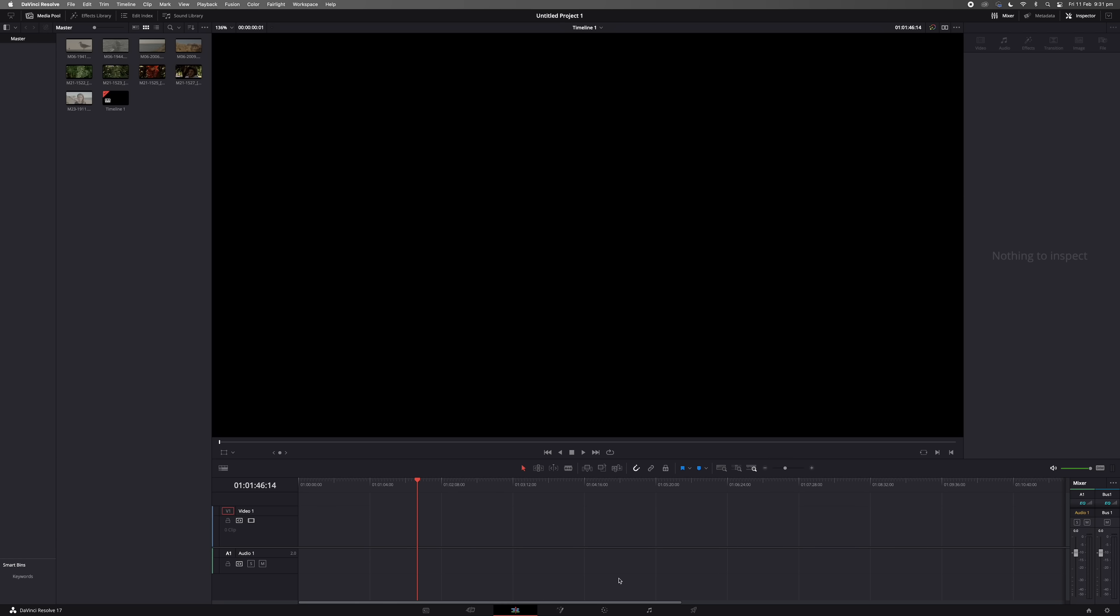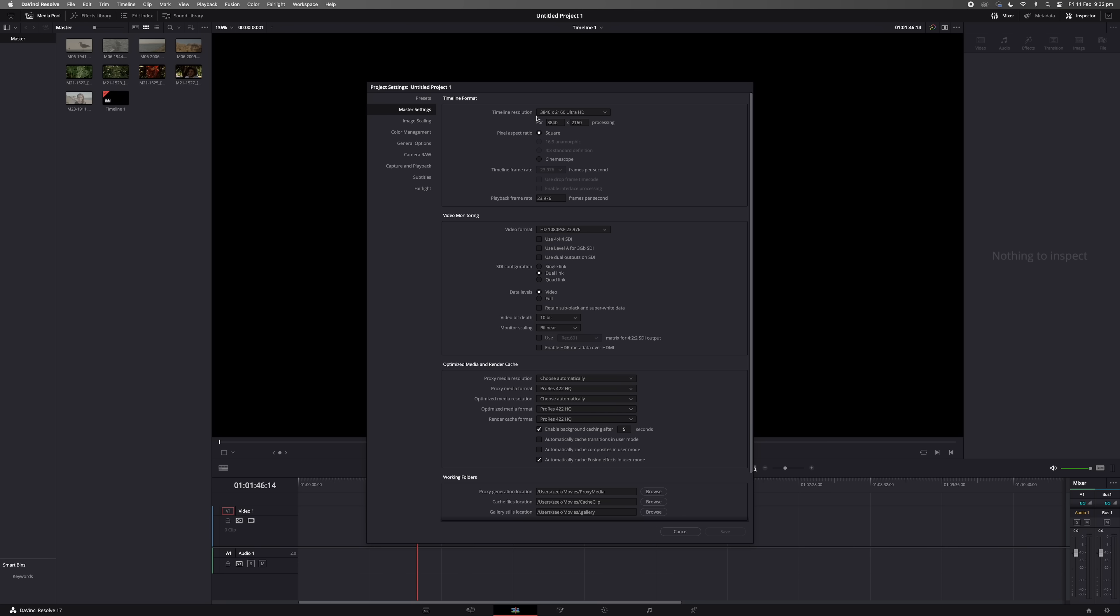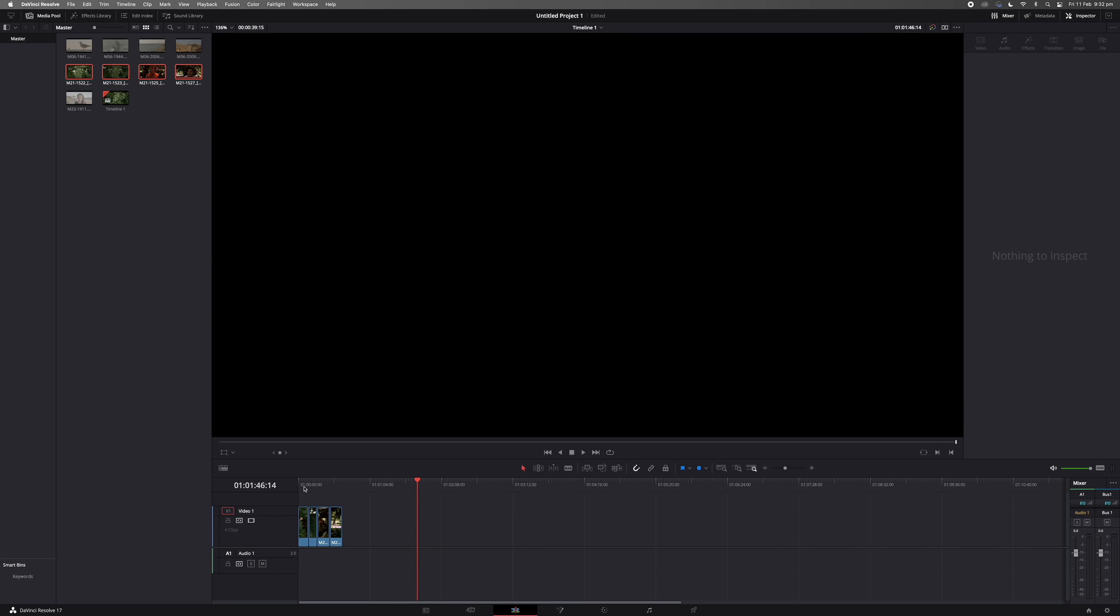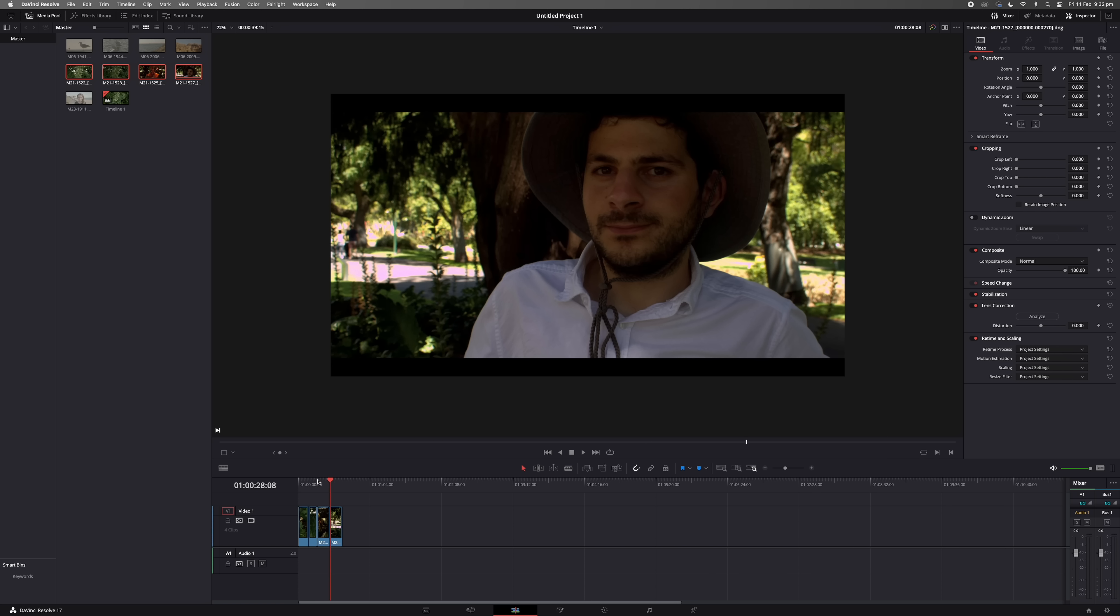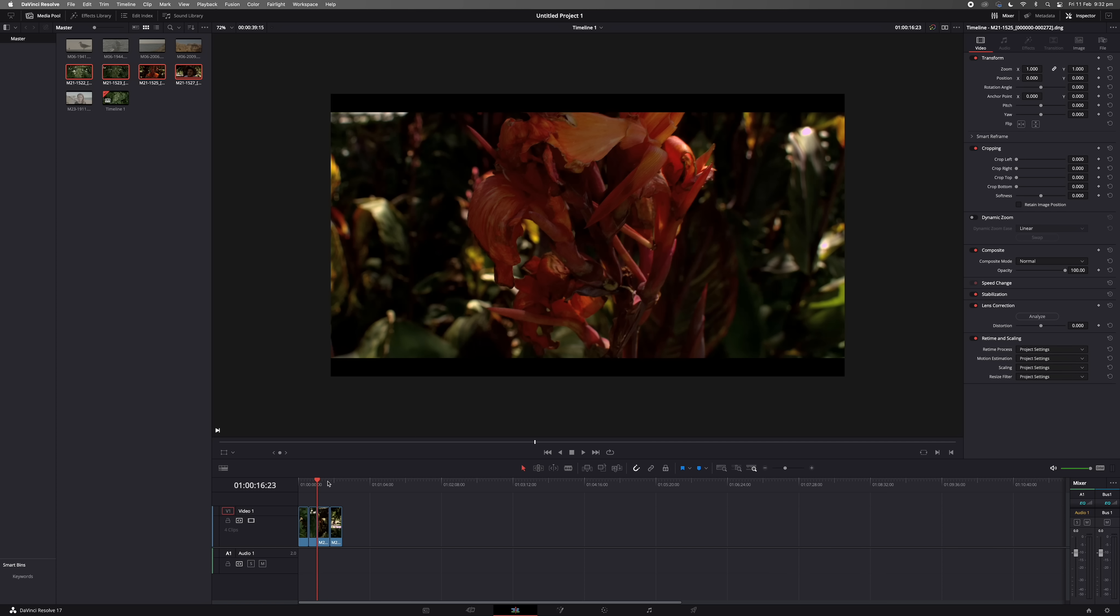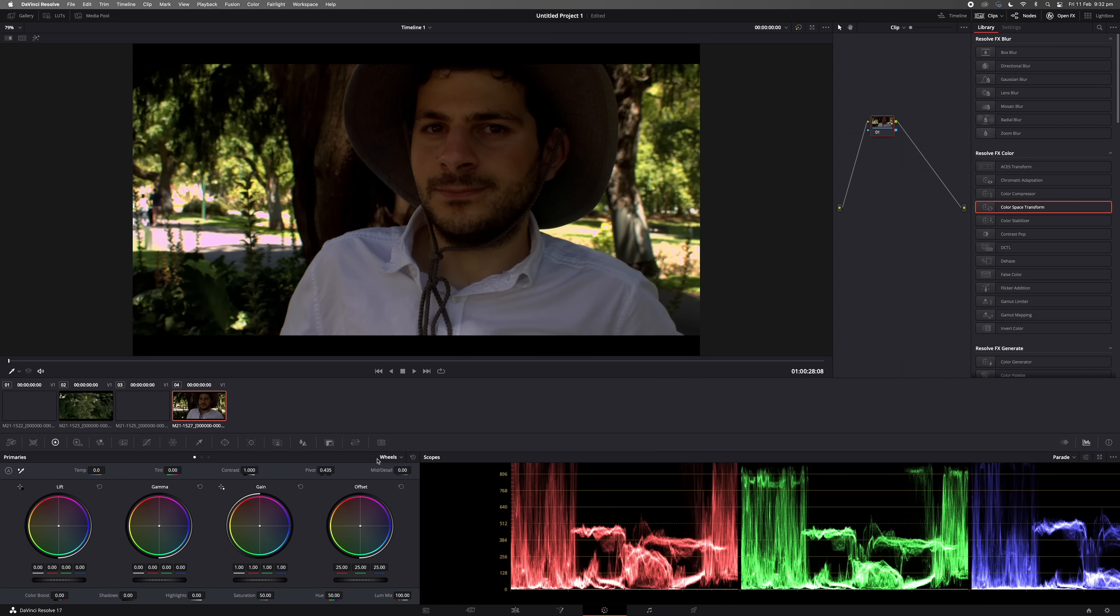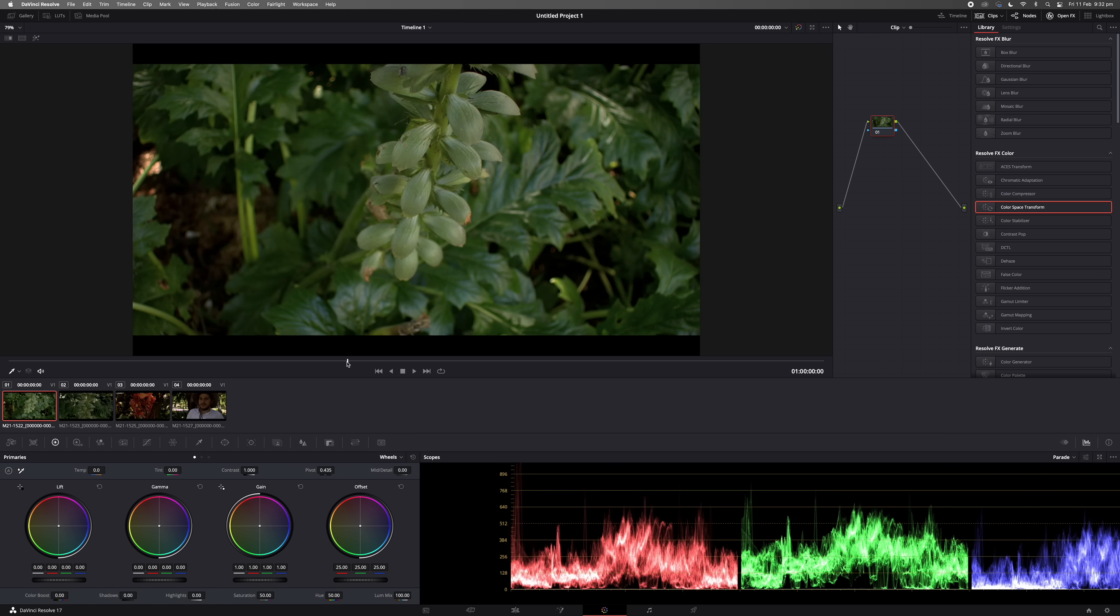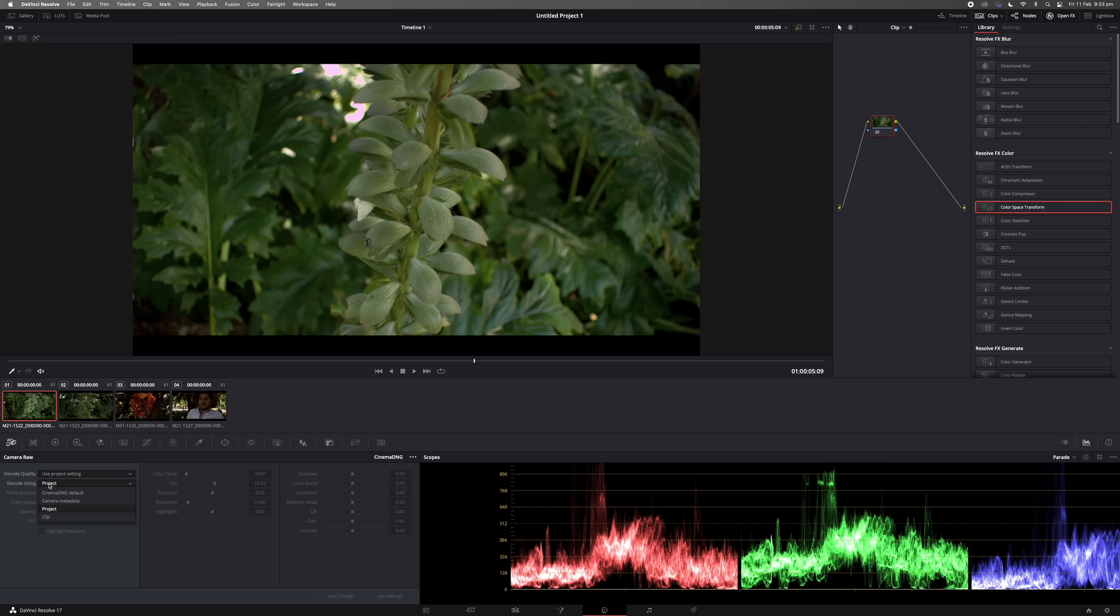Alright guys, so here we are in DaVinci Resolve. And the first thing first, here are my settings. So it's DaVinci YRGB Color Managed and it's SDR Rec. 709. So output color space is sRGB and that's pretty much it. So if we go over to Master Settings, I've got my timeline resolution set to 3840x2160, which is 4K and playback frame rate. Now these clips here, these are Cinema DNG from the EOS M and Magic Lantern. And you can see these don't need any grading. Well, maybe with the shadows and stuff like that. But Cinema DNG, it gets the raw colors straight out of the camera. The Canon EOS M and it looks fantastic straight out of the bat. So not much processing had to be done for the last video about the Super 16. This is with the C-mount Cosmica lens, 12.5mm. And if I just go over these clips, you can tell that, I mean, they look fantastic straight off the bat.